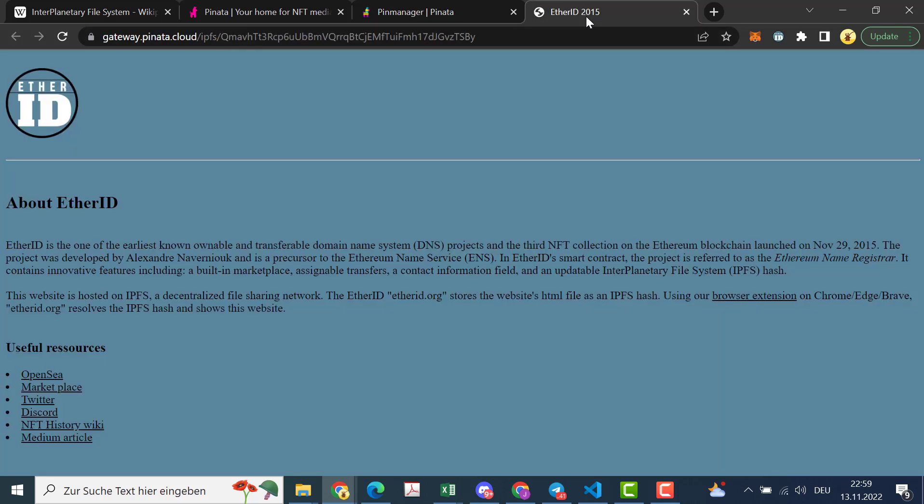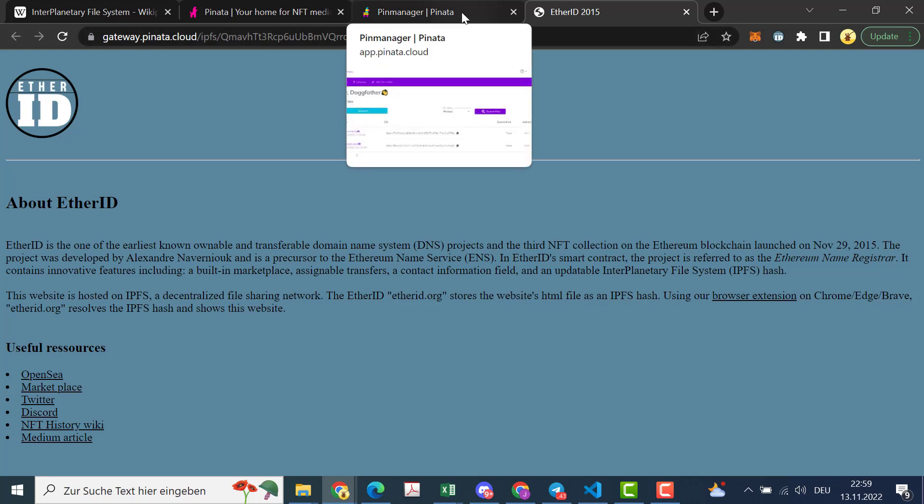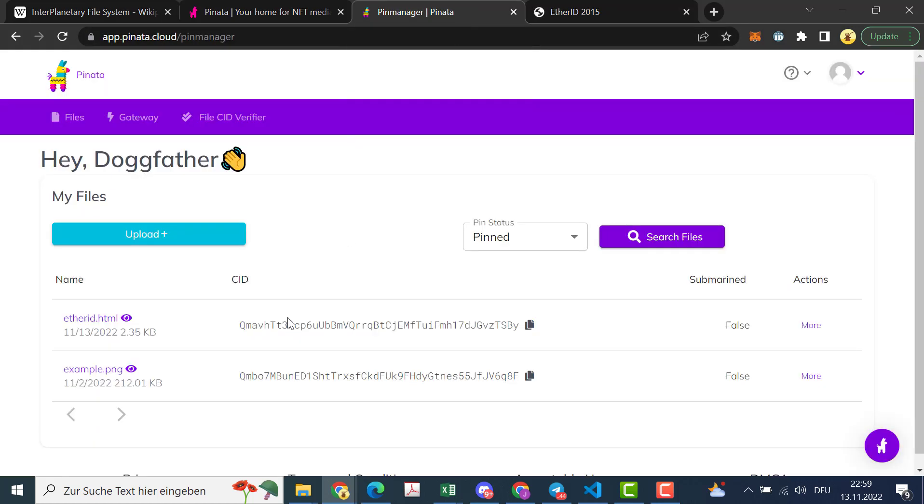And here's our website and you see this is now this hash and there are two different versions. We use this shorter one, this version 1 CID which begins with a Q.